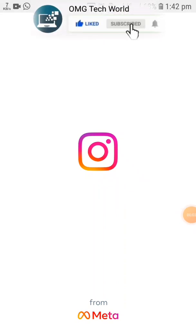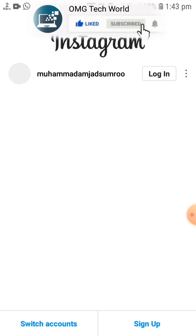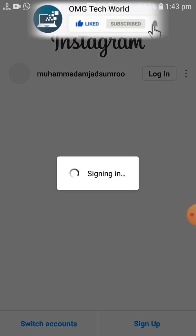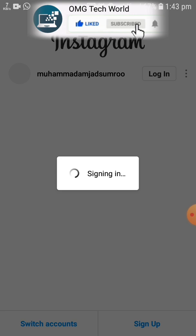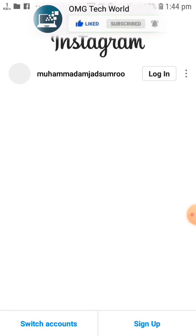Hello everyone and welcome to my YouTube channel. In this video I will tell you how you can fix the Instagram white screen. For example, when you login into your Instagram account and click the login button, you face a white screen and you couldn't login. I will tell you how to fix this type of error by various methods.